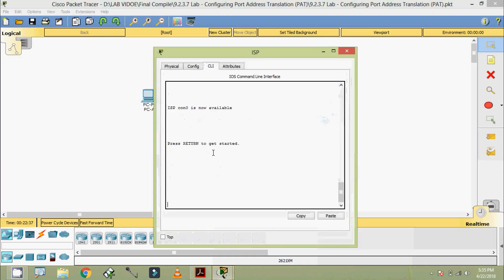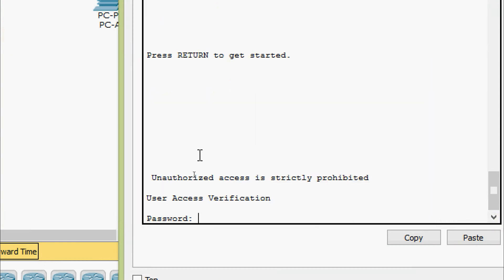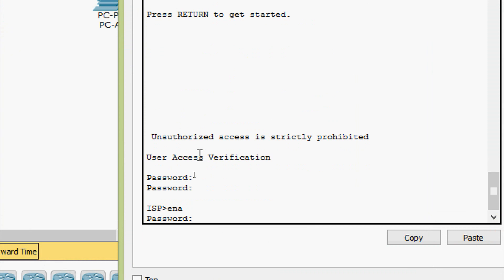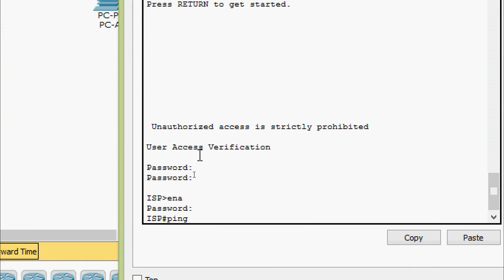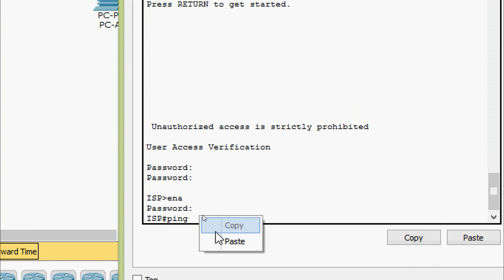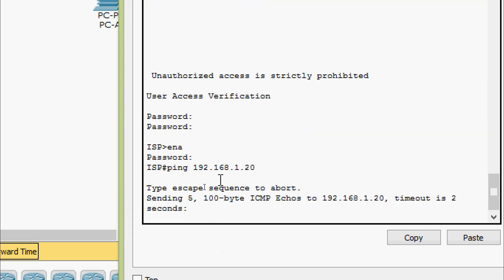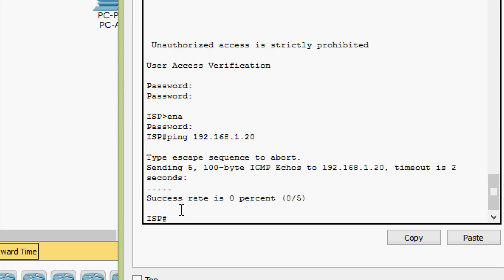Coming to the router ISP — password is Cisco, enable password is class. Here we are going to give a ping to PC-A using its private IP address, that is the inside local address. We are waiting for the reply — here we can see success rate is zero percent. It has failed.